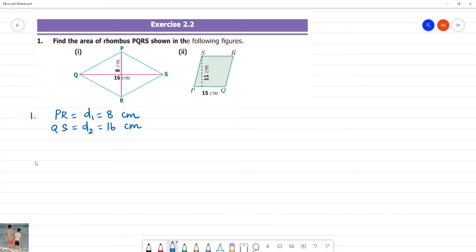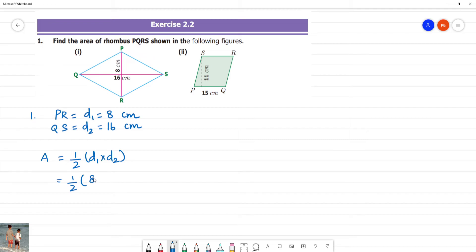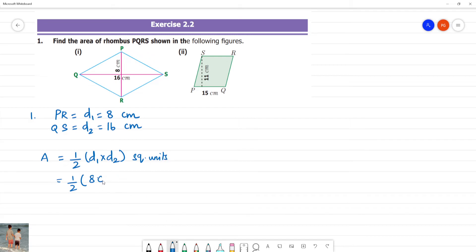So what is the area of a rhombus when diagonals are given? Half into diagonal 1 into diagonal 2. That equals half into 8 cm into 16 cm.